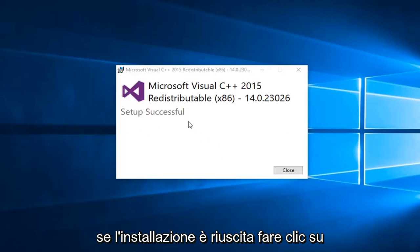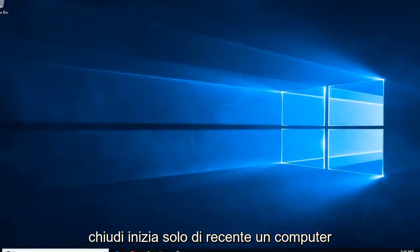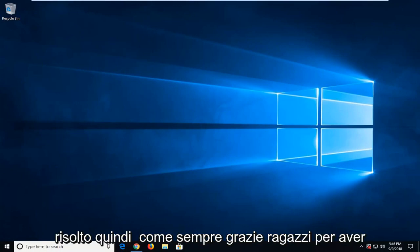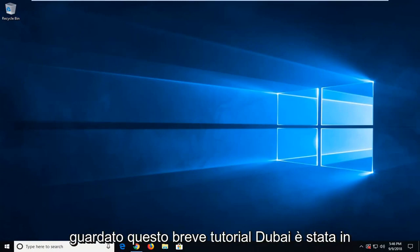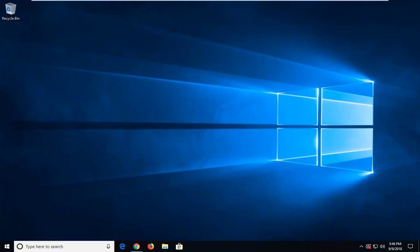Should say setup successful, click on close. Again, suggest restarting your computer and hopefully your issue has been resolved. So as always, thank you guys for watching this brief tutorial. I hope I was able to help you out and I do look forward to catching you all in the next tutorial. Goodbye.